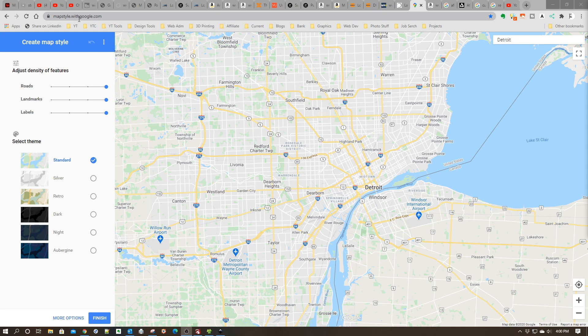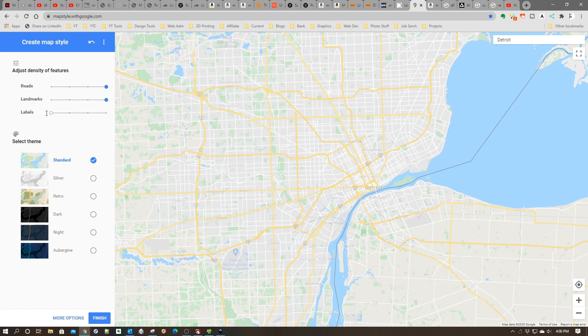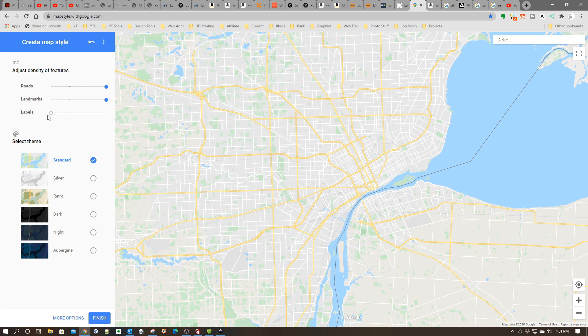One of the first things we need to do is turn off the labels. The labels are very distracting. Over here you have a simple control - if you move it all the way over, the labels all go away. So boom, first thing out of the way.